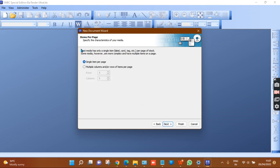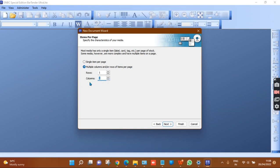Here you can see the items-per-page setting. Single item per page means one sticker per label roll page. If you have two stickers in a row, select two columns. If you have three or four columns, select accordingly. For this sample design I will select two columns and click Next.